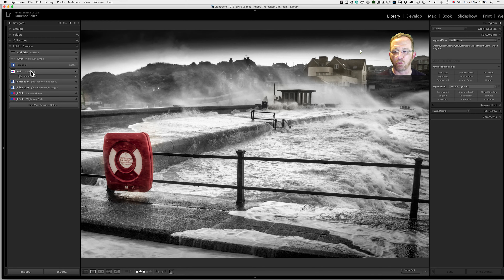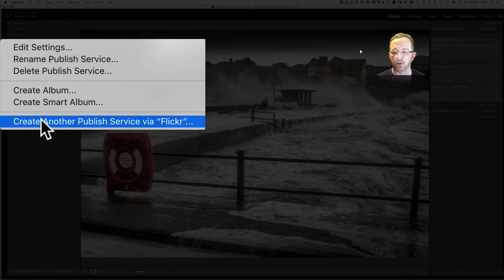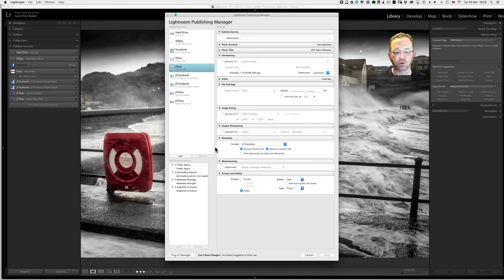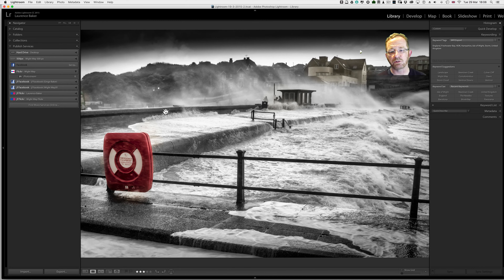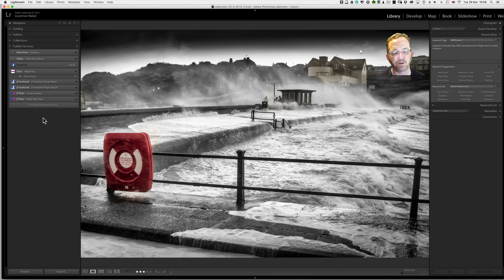Another tip: right-clicking on the header and going to 'Create Another Published Service via Flickr' will allow you to create another published service and give it a name — still using the same plugin. If you've got two accounts on Flickr or two accounts on Facebook, right-clicking and creating another published service is a great way of managing more than one account.